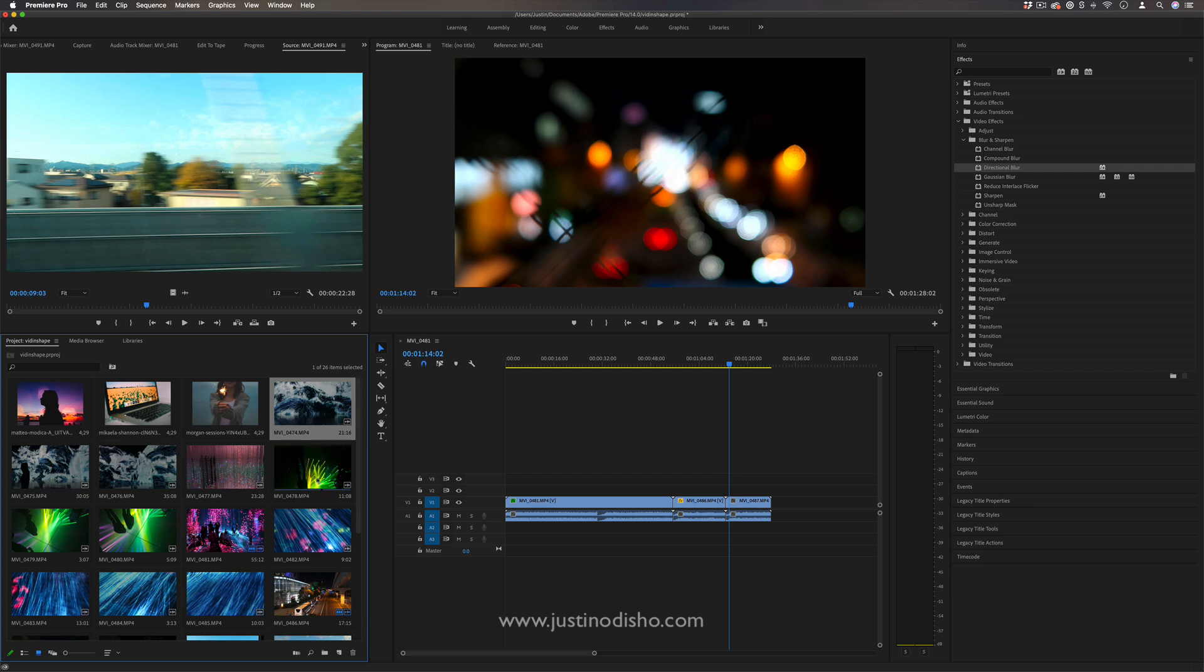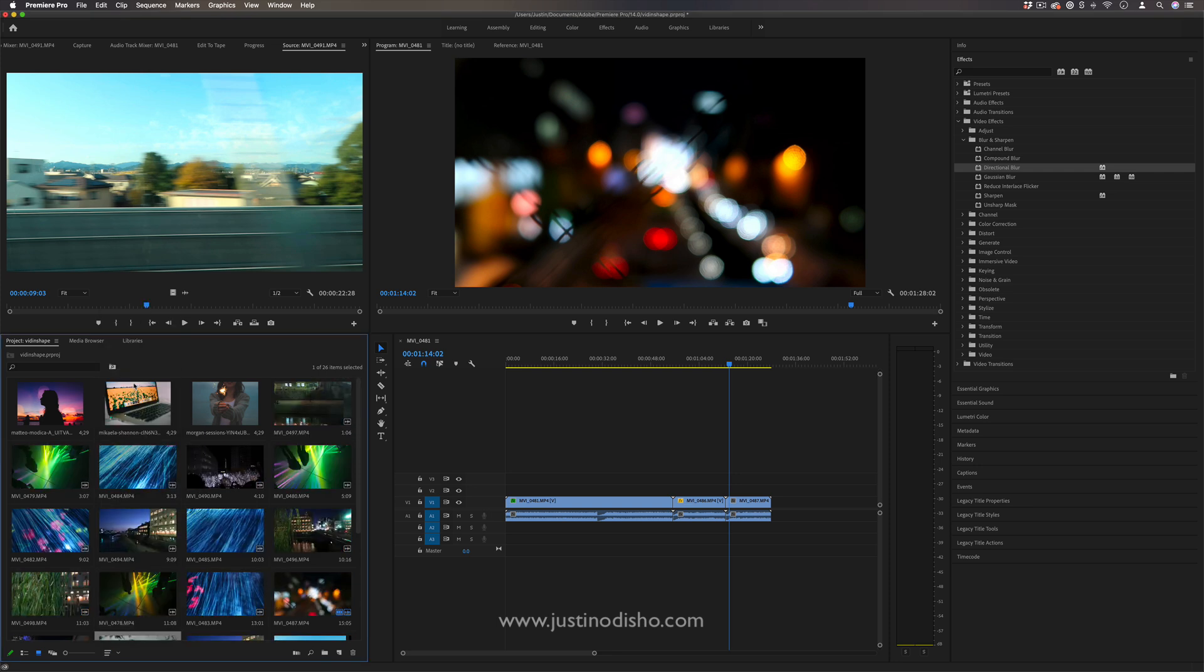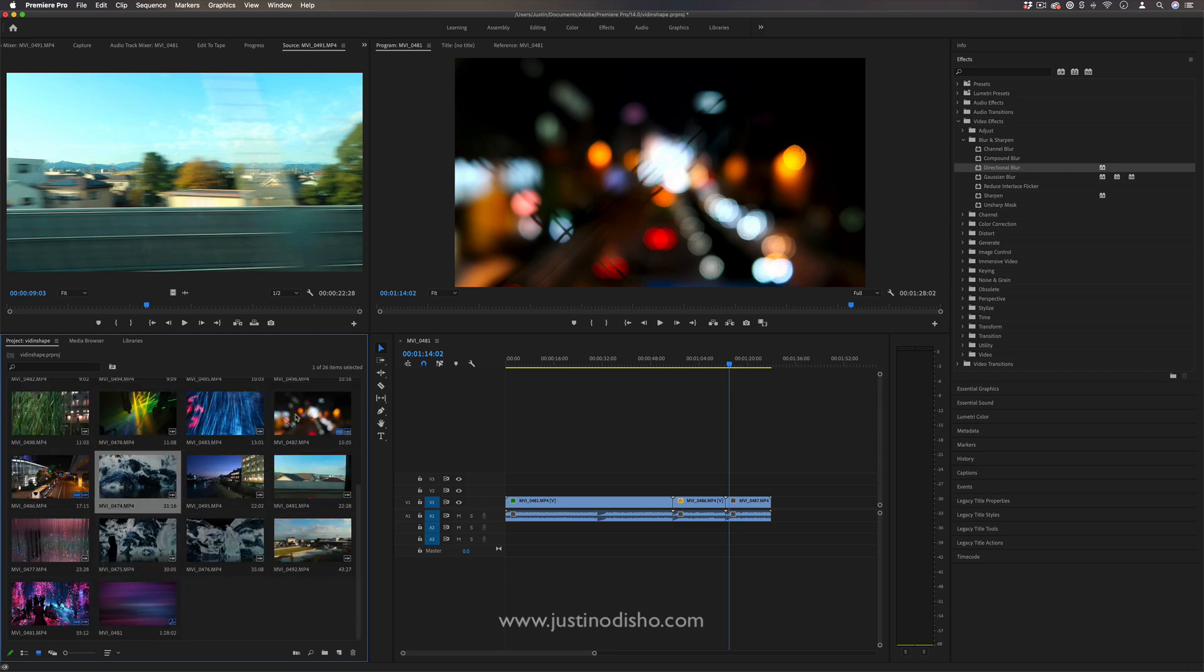However you can also choose if you drop down this sort icons button you can choose to put them in the sorting of name, type, even length or scene. So media duration for example will now put things from shortest to longest.